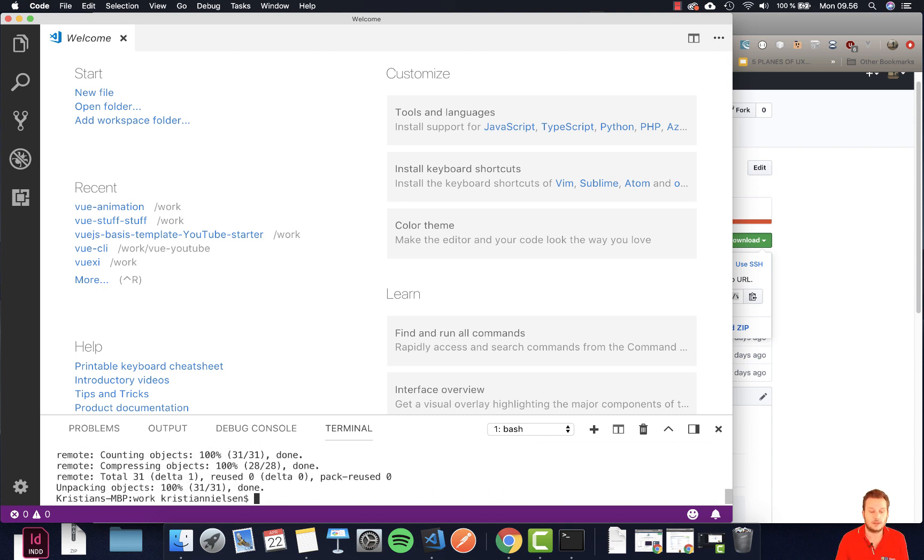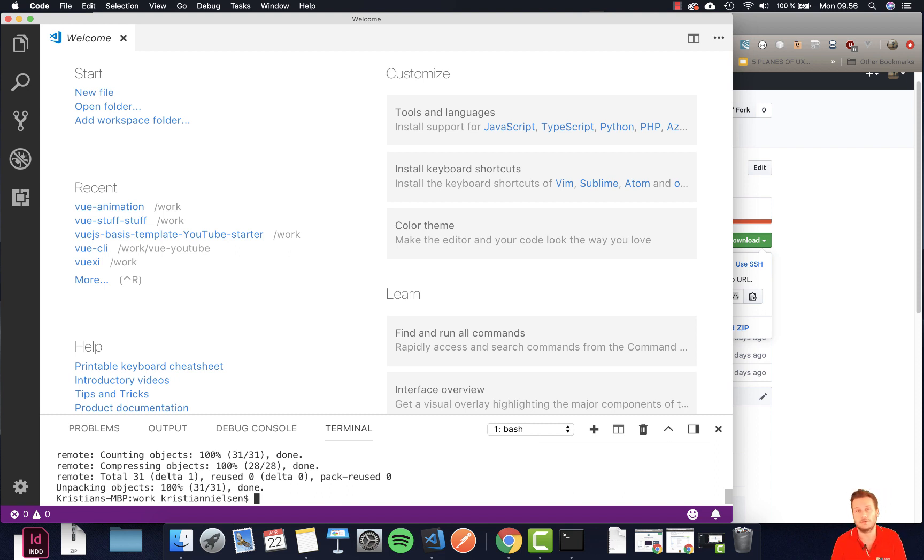Now if you have installed git this will work. If you have not installed git you can't do this and then you have to zip and extract it or install git of course.